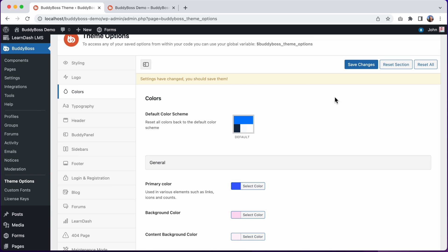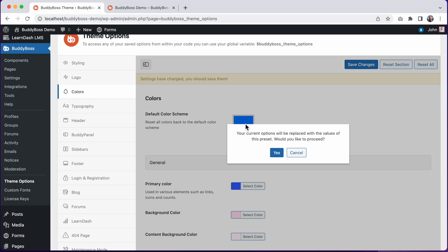You could also click on a default color scheme to revert the entire color scheme back to the defaults.